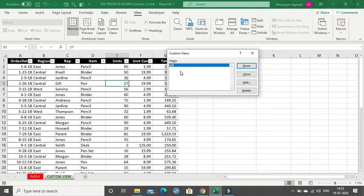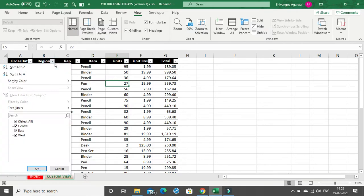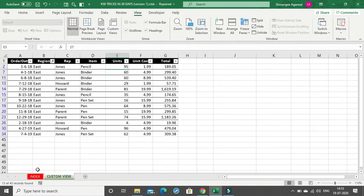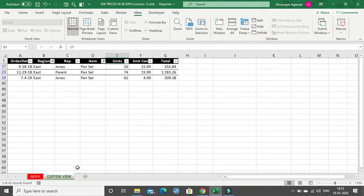If you go back to Custom Views you will see the view has been added. Now moving on to the next view — suppose you want to go to a client who only wants to see the East region data. You will select East from the filter, and also he wants to see only items with Pen Set, so I'll click on Pen Set.